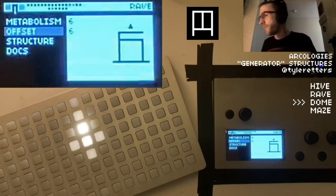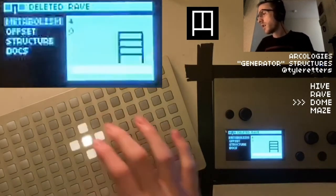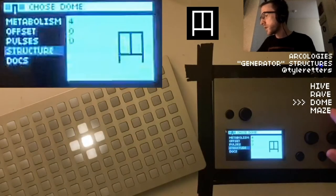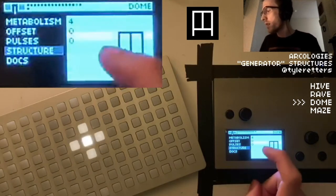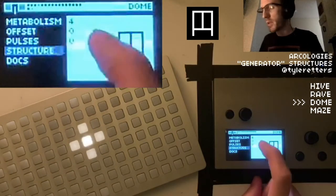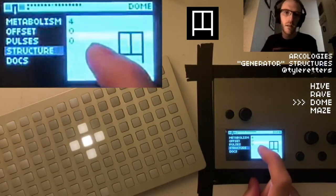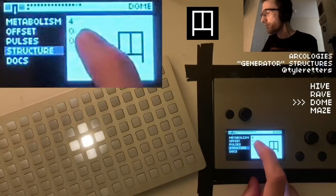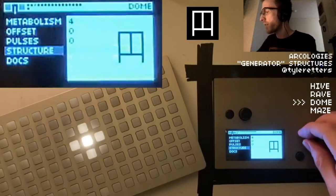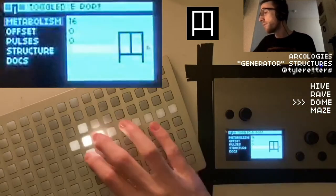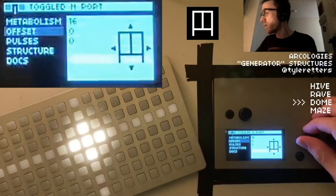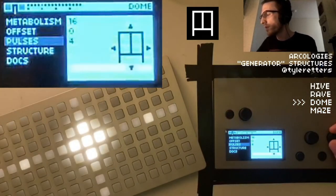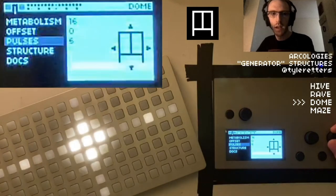Next up, the dome. Domes have metabolism and offset just like the last two structures do, but they also have pulses. I'm going to turn my metabolism up, and if we start increasing the pulses you can see the steps beginning to fill in.